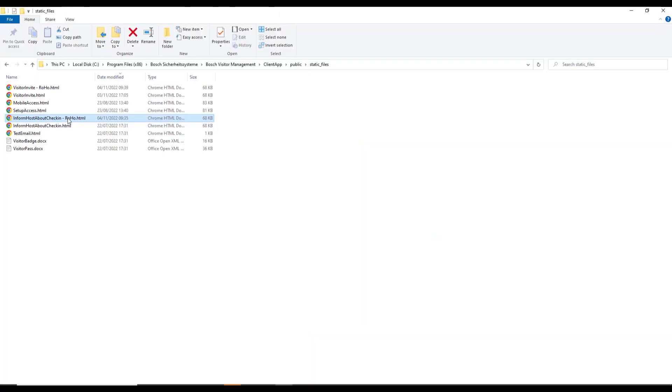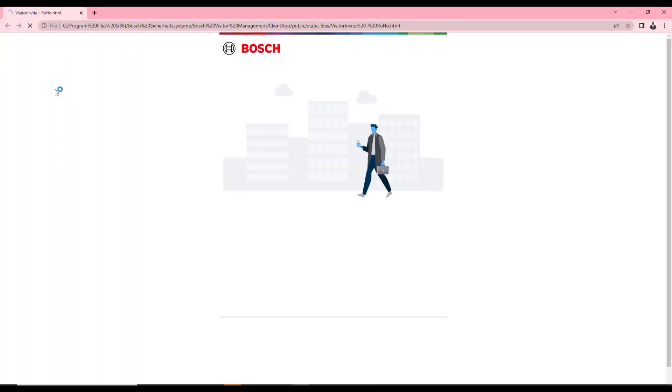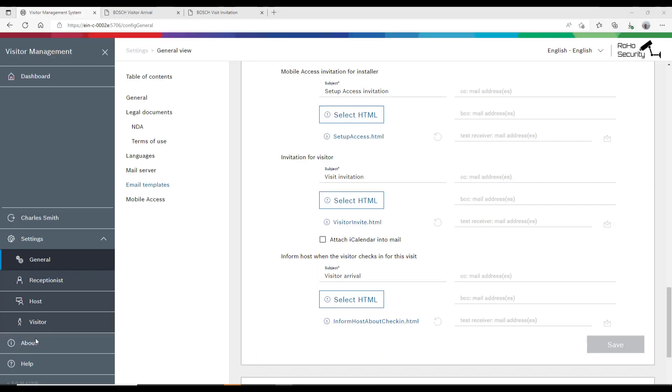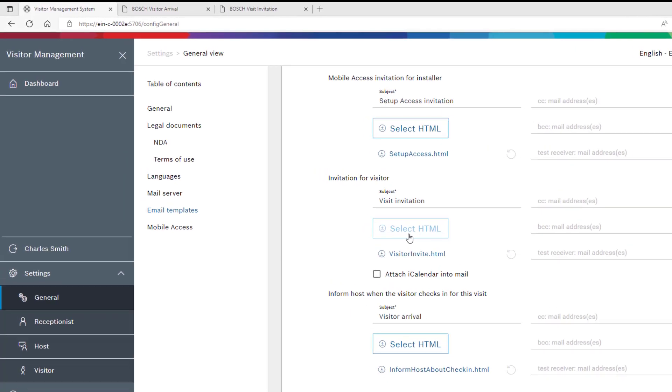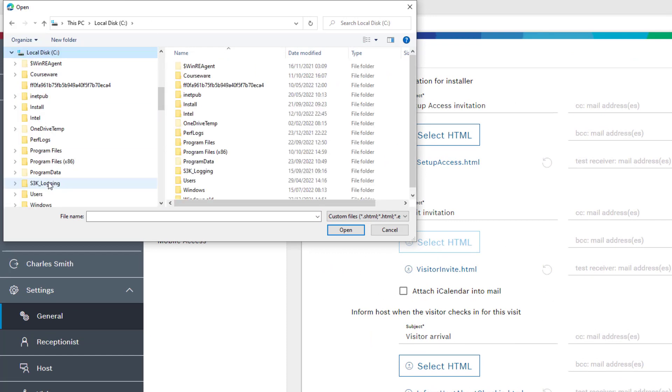Now we like to see the result of our modifications: inform host about visitor arrival at Roho office and visitor invite to Roho security. So far, so good. Now let's return to the web application and enable the modified templates.